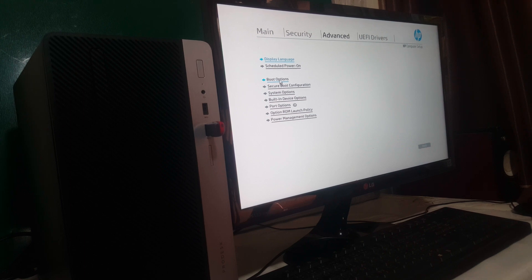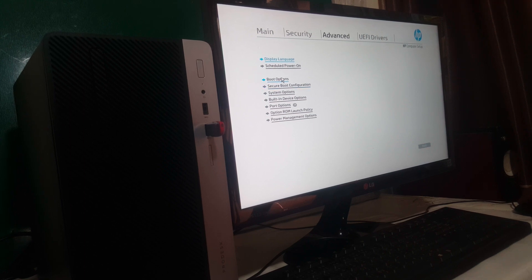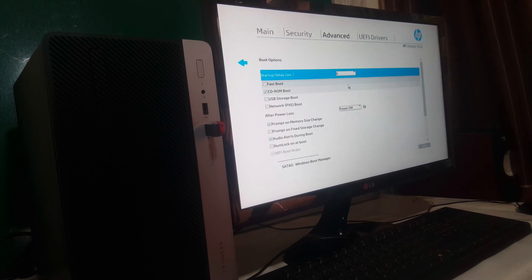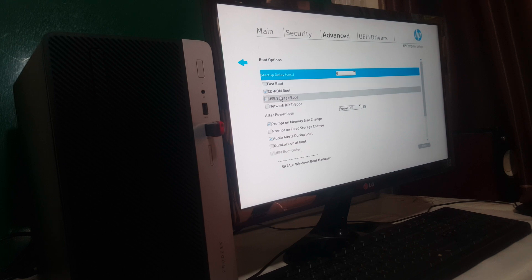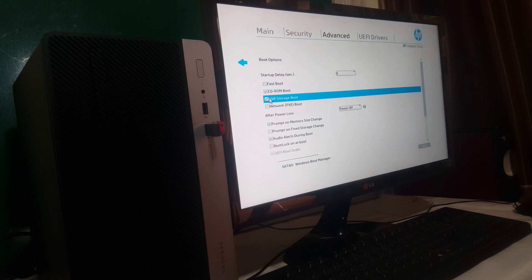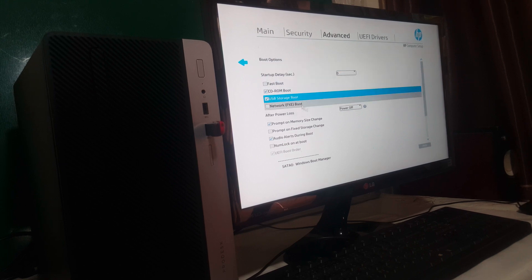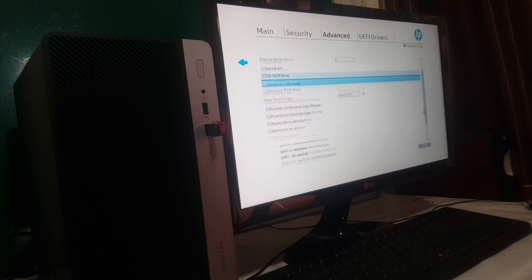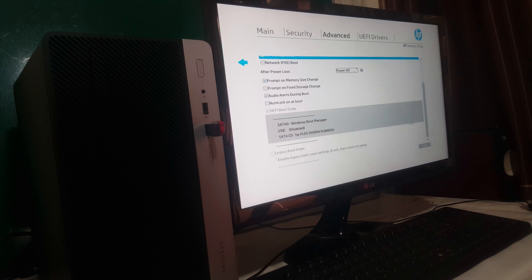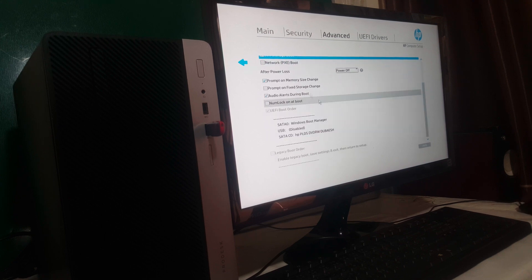When you go to Advanced you're going to go to Boot Options and Secure Boot. So you first go to this option and enable the USB storage boot. This is very important. And when you go here you have to enable Legacy support.